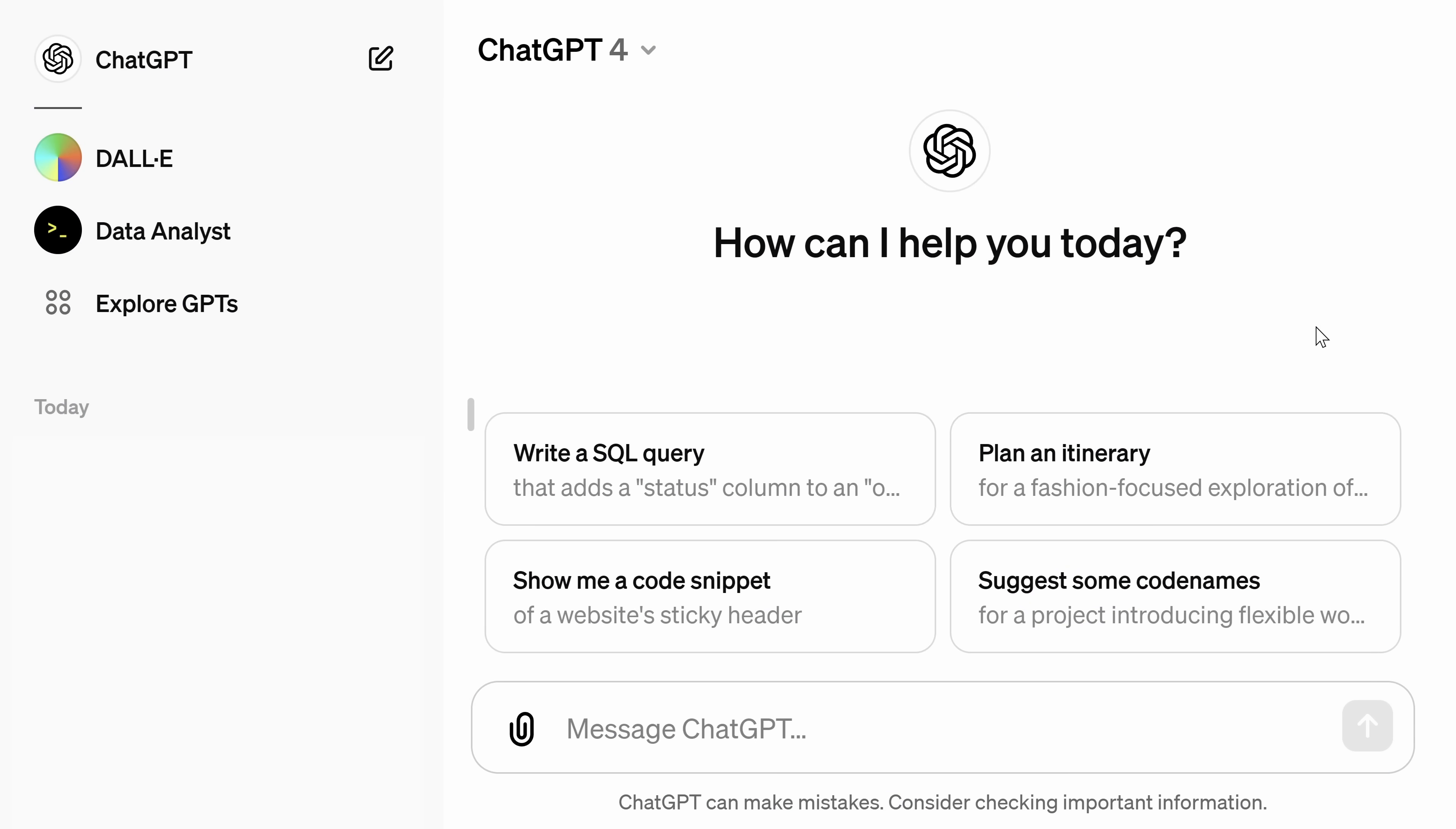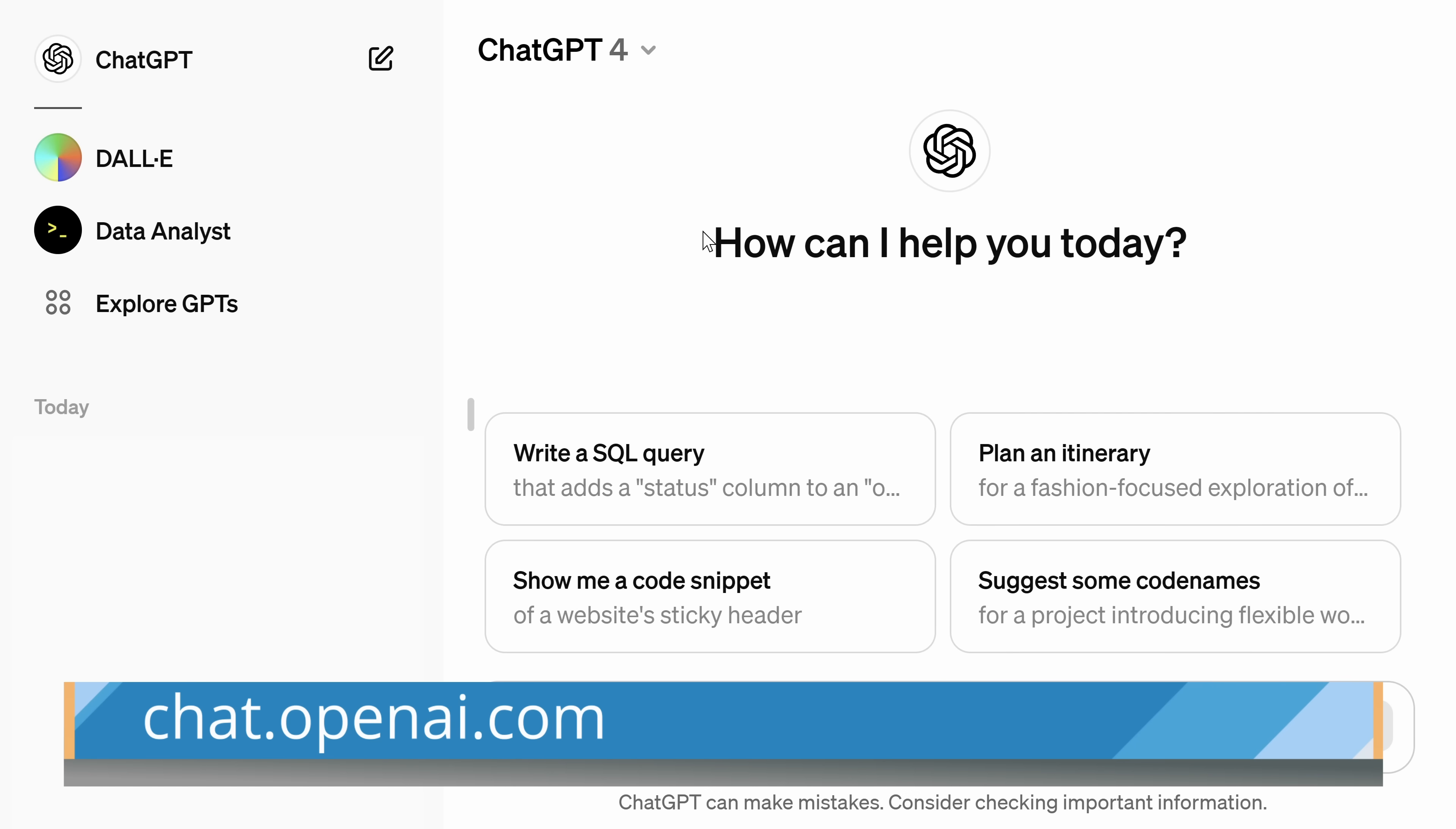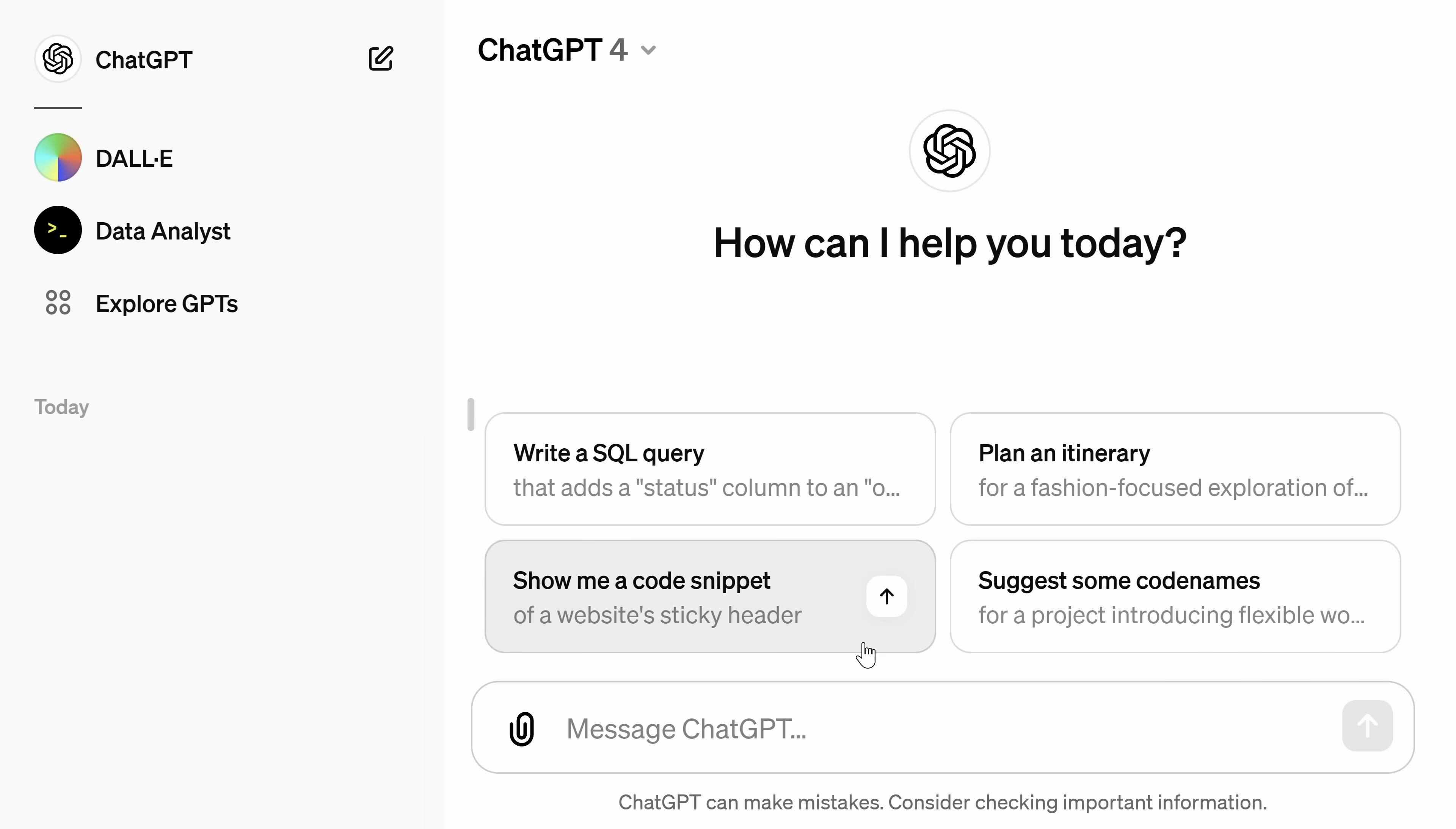To get your very own personal AI data analyst, head to the following website. And you may recognize this. This is ChatGPT. And down below, you have the familiar chat box where you can interact and talk with the AI. Over on the left-hand side, there's now some new functionality called Explore GPTs.